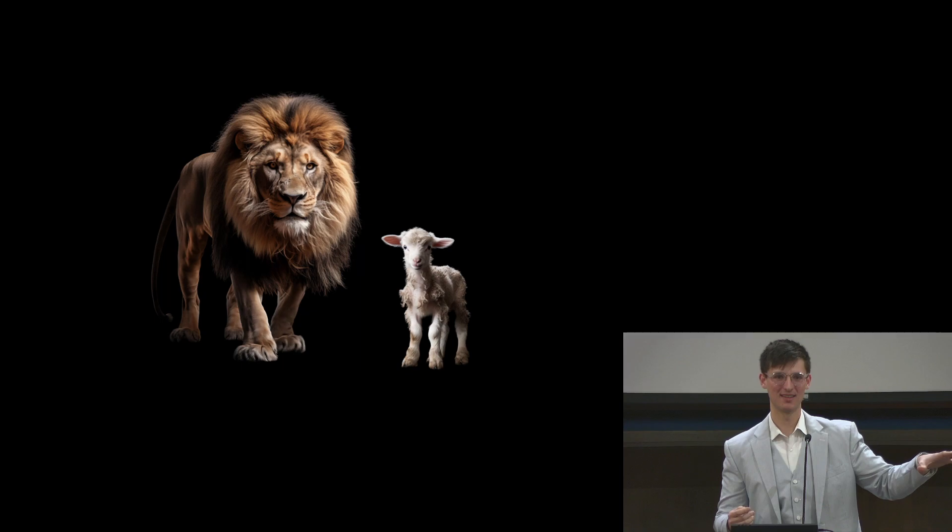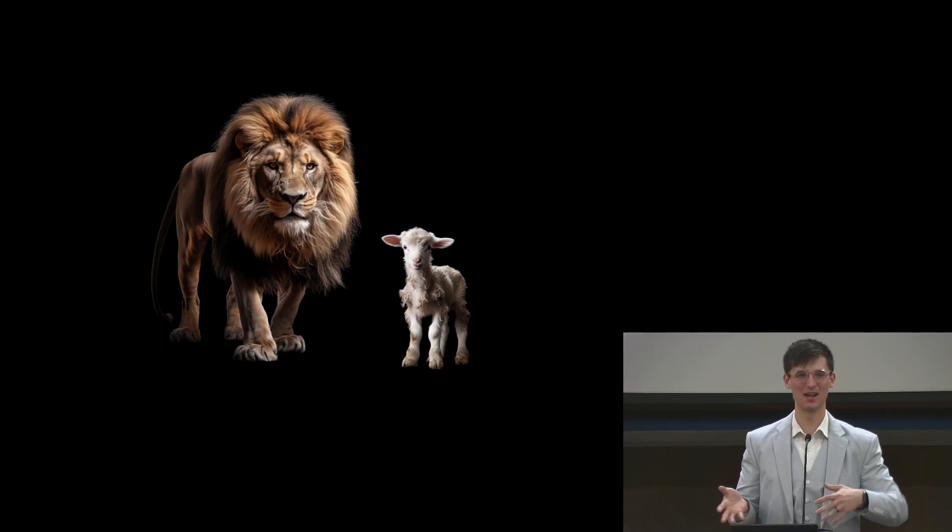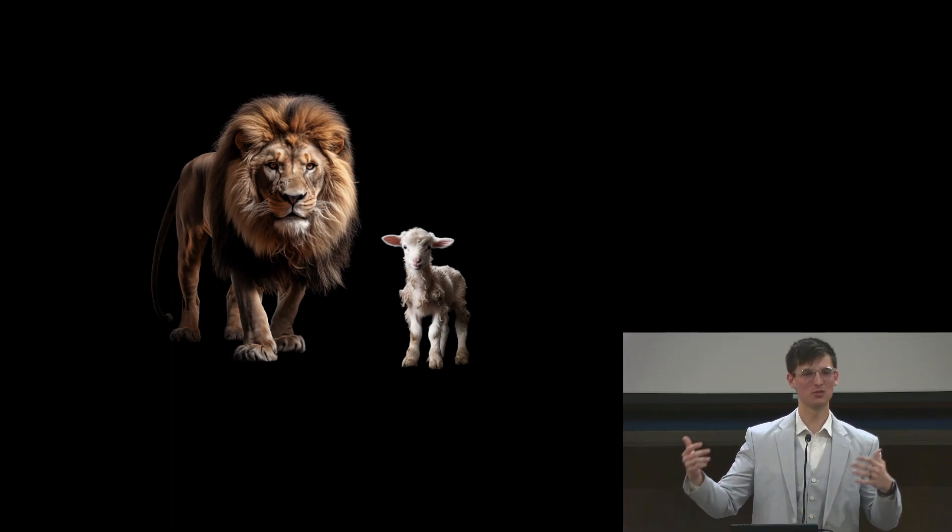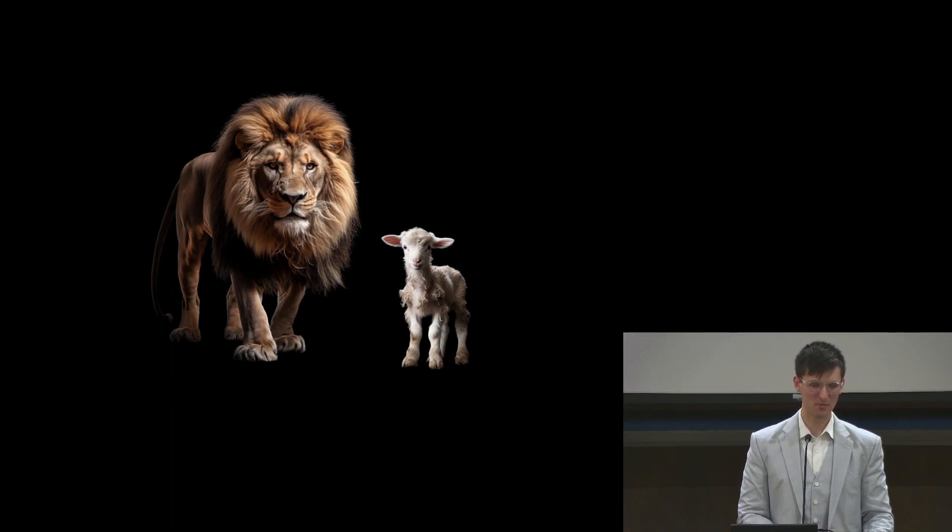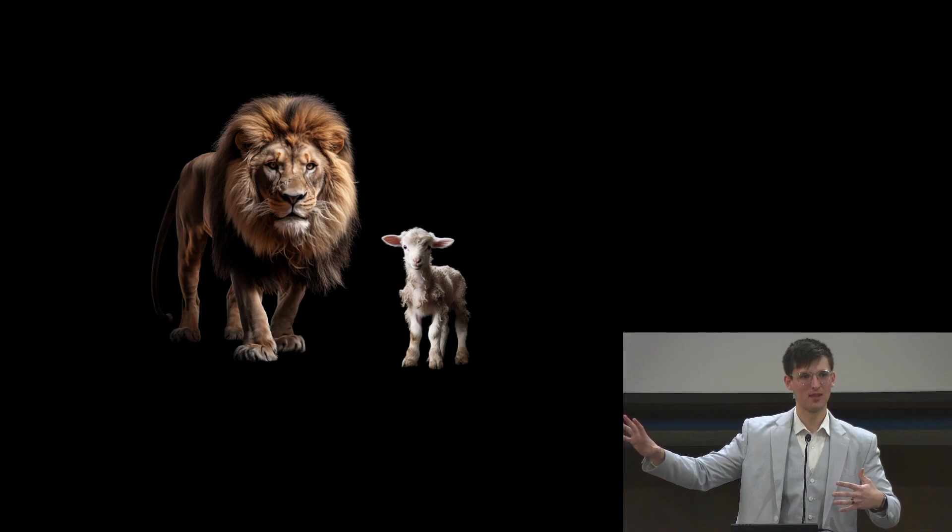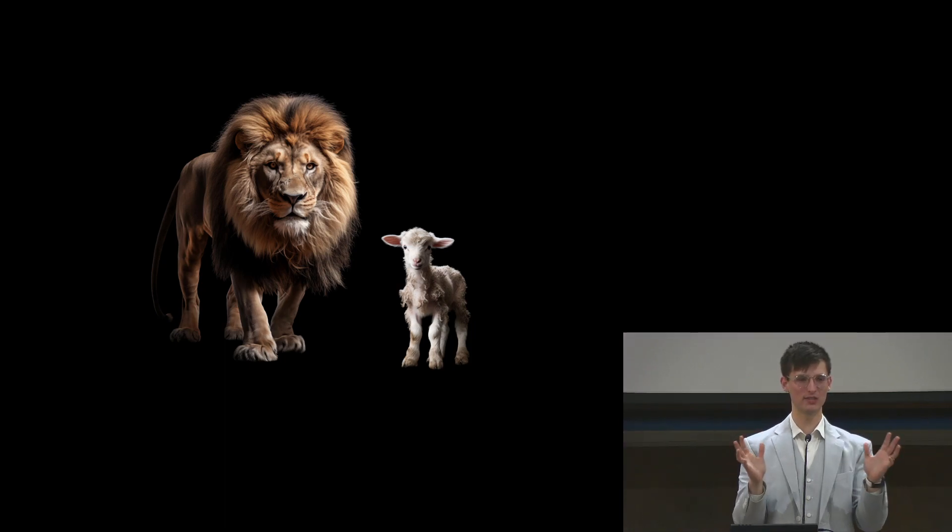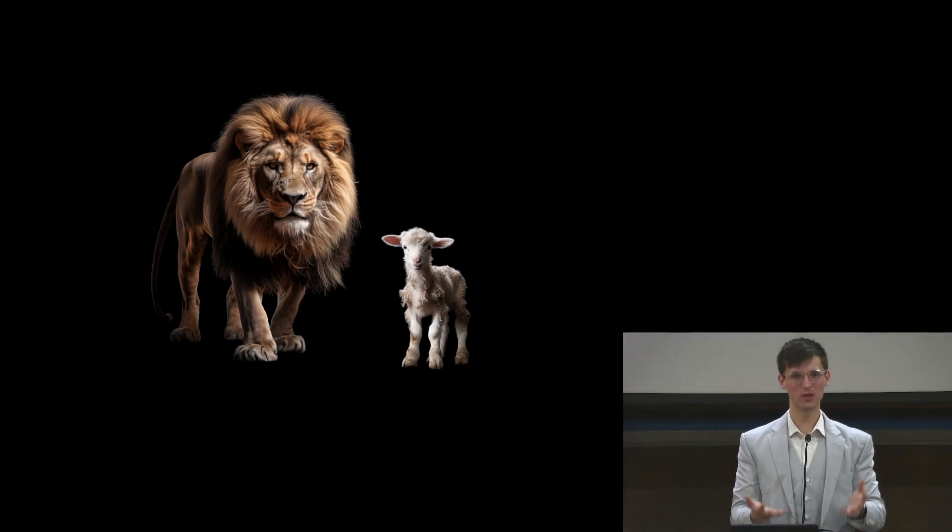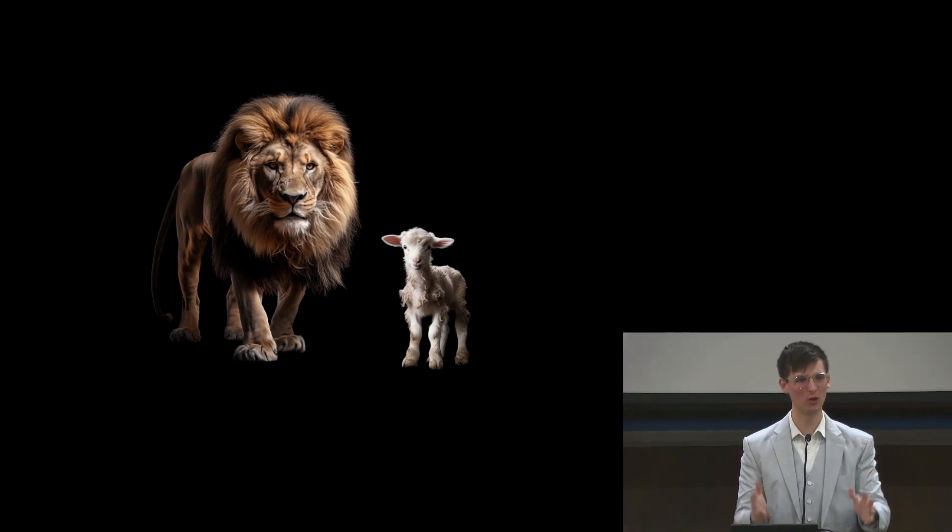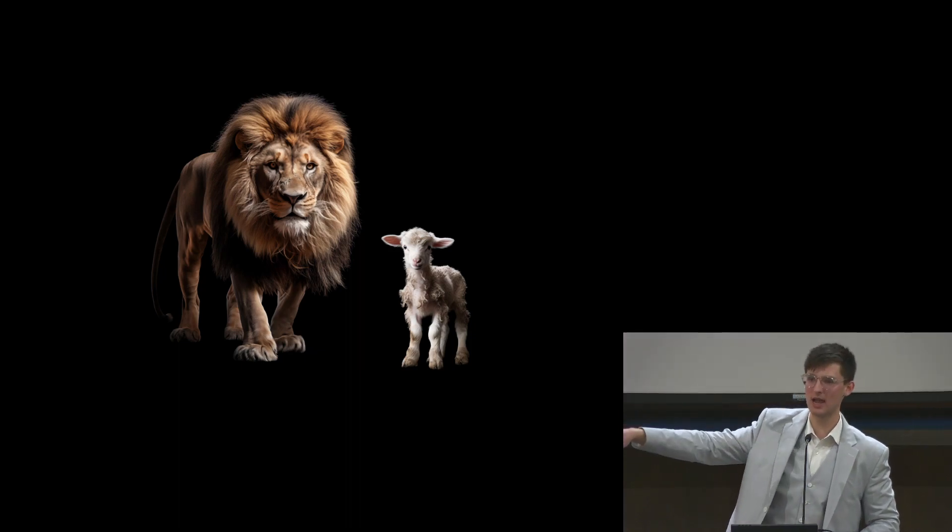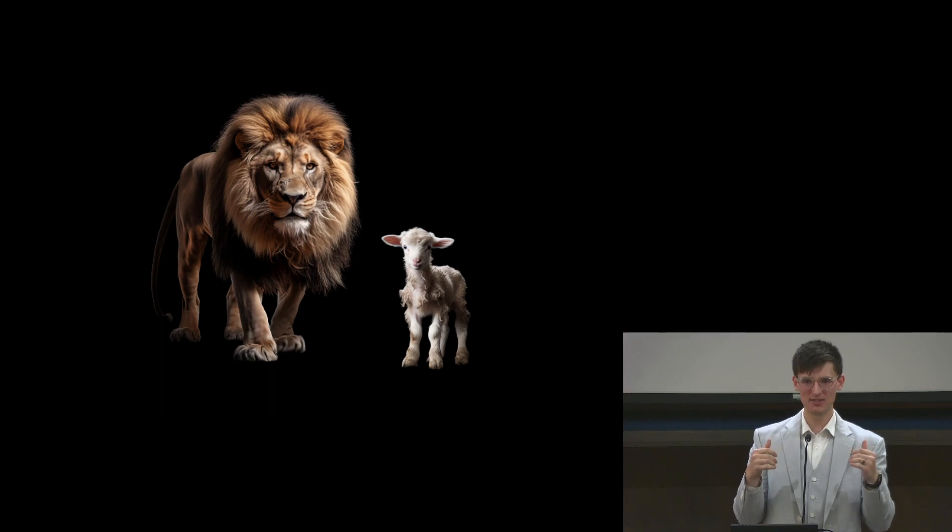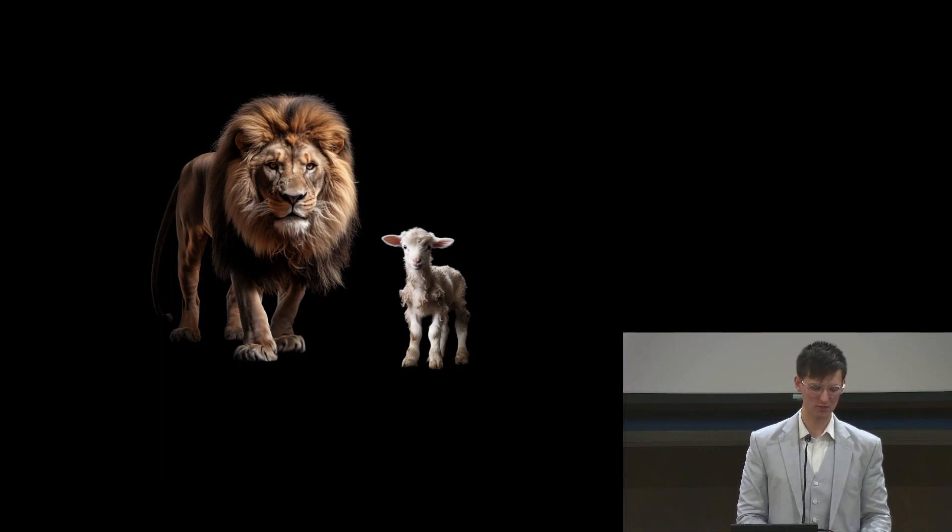But what he sees is verse 6: between the throne and the four living creatures and among the elders, I saw a lamb standing as though it had been slain with seven horns and seven eyes, which are the seven spirits of God sent out into all the earth. So he turns expecting to see what he was promised, he's expecting to see this lion, this root, this conquering king who's come to rip Excalibur out of the stone. But what he sees is a lamb that looks like it died very recently and maybe came back to life. This lamb, it's very far from a lion who is the king of the jungle. This is Mary's little lamb here. And it's not just a sheep, it's a lamb. It's not just a lamb, it's a lamb who died. It is the most helpless creature imaginable.